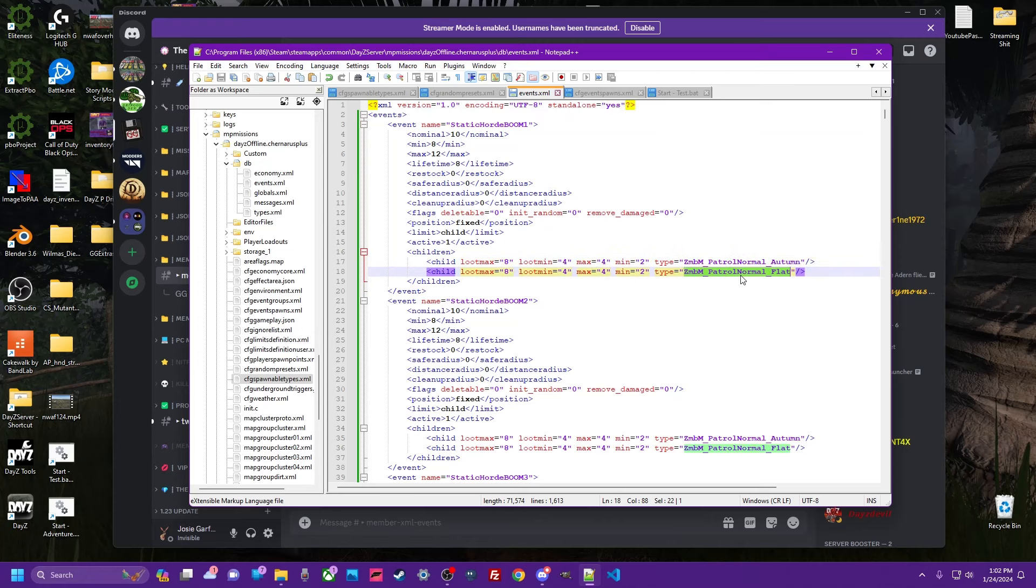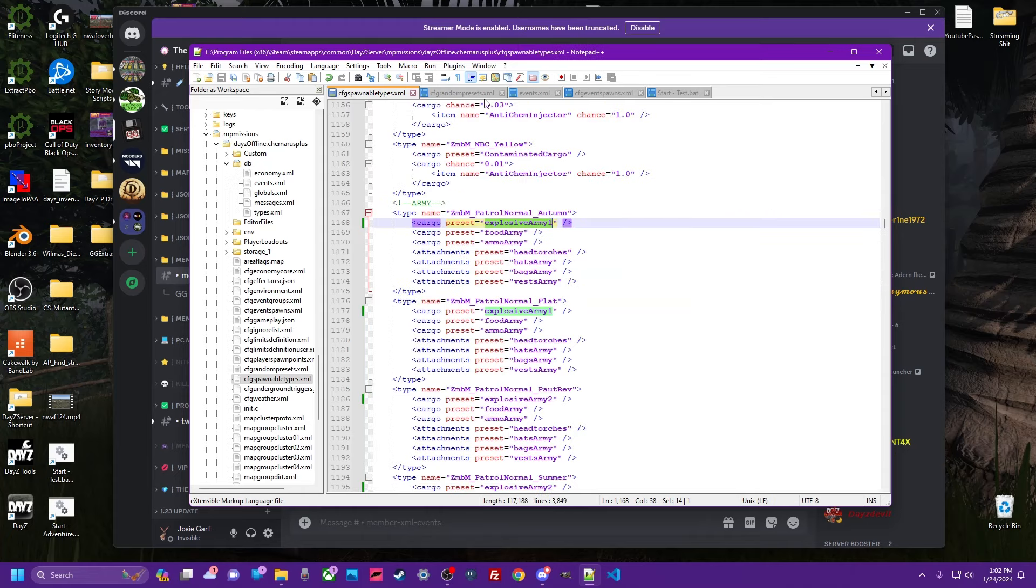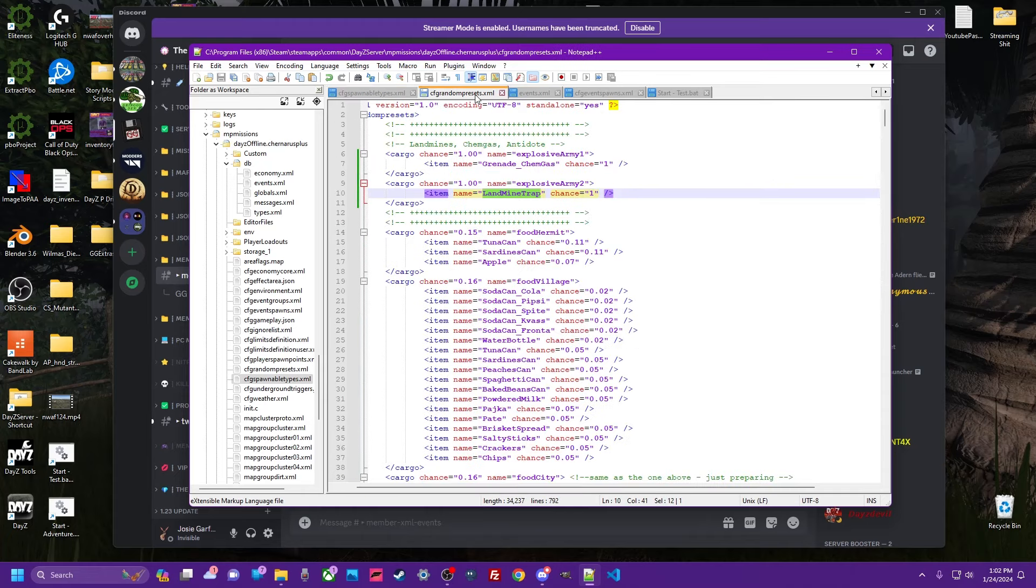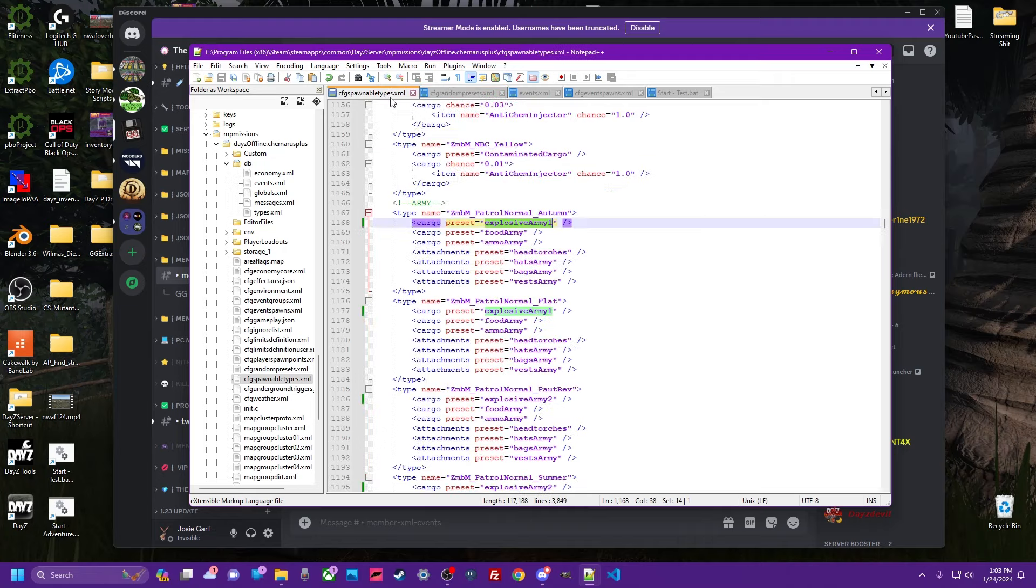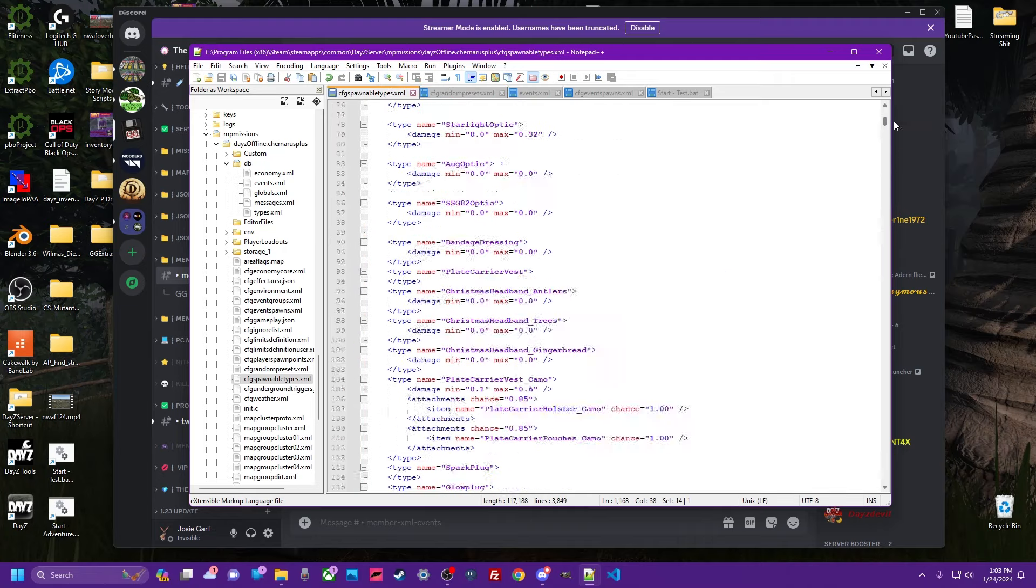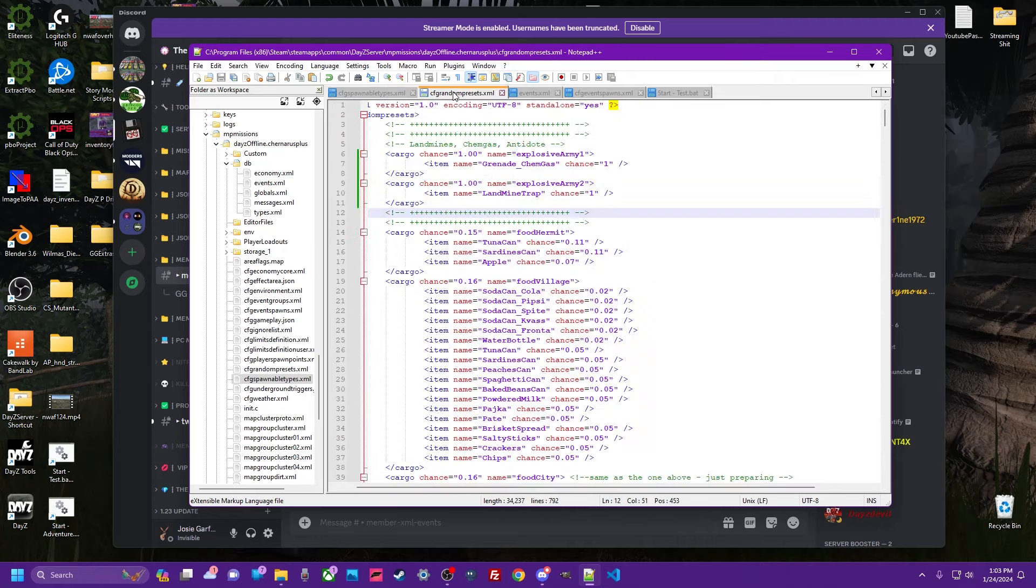This basically spawns in a ready-to-explode grenade if you breathe on it, but essentially it's already ruined. From there, you want to make some random preset entries using those items.